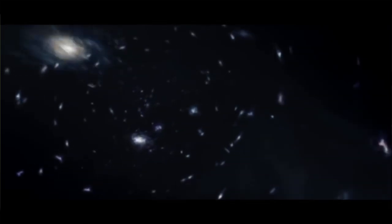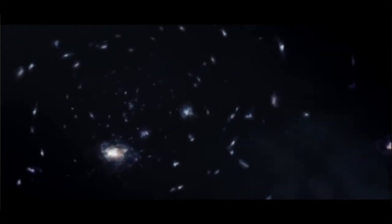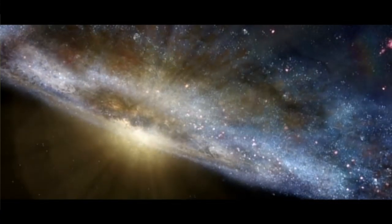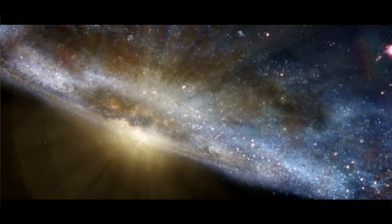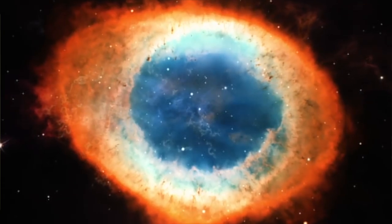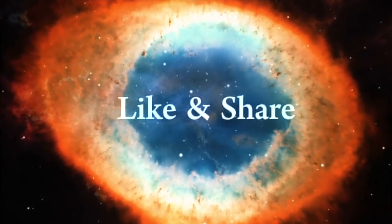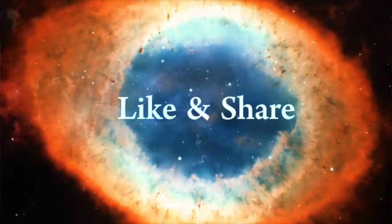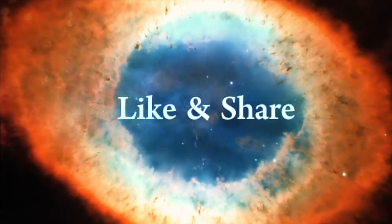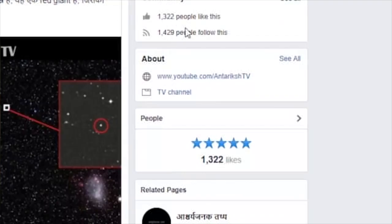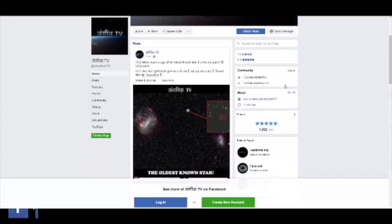The only thing that can make stars move that fast is a lot of mass. These stars are moving because there's a lot of gravity. And the only thing that makes that much gravity, in that small a space, is a supermassive black hole.